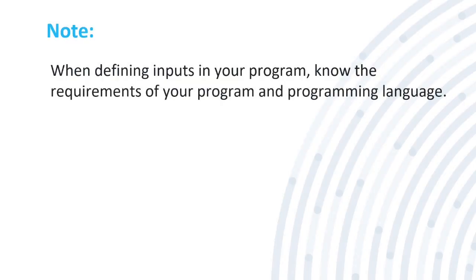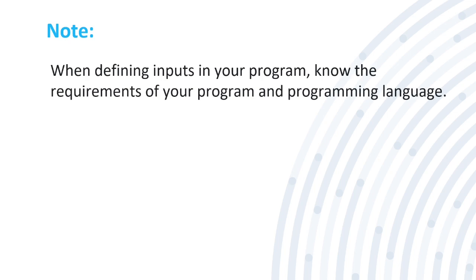Something to note is when defining inputs into your program know the requirements of your program and programming language. If you're using a language like C++ make sure you have a way that the code can be compiled or else it will not run. If you're using C sharp or F sharp make sure you have .NET installed so it would run. Sometimes when you're defining an input the code may be different per language. You have to put an apostrophe or quotations. It just depends on the language. That needs to be known before you start debugging or writing your program.